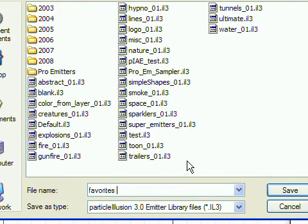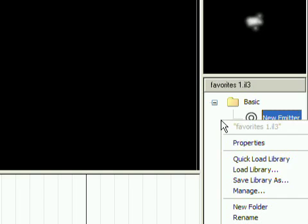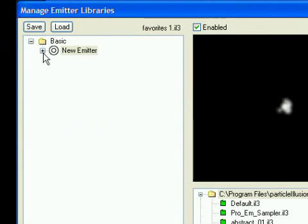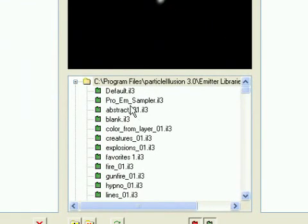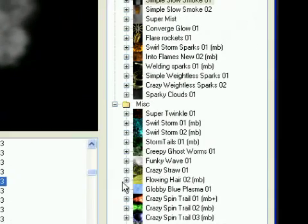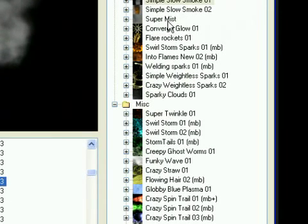Now open the Library Manager. It shows the currently loaded library on the left, a list of all of the emitter libraries found in the center, and the selected center library on the right side.